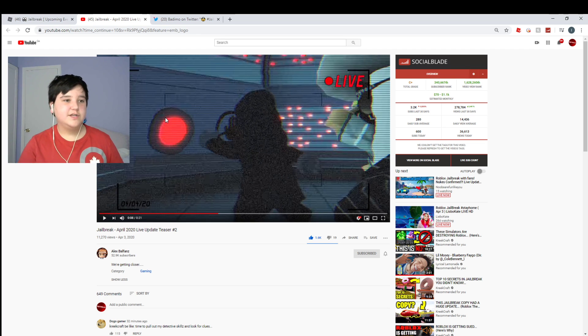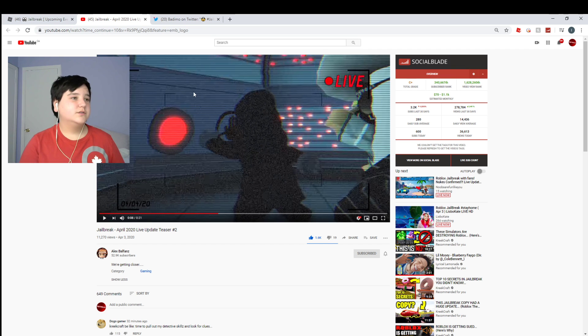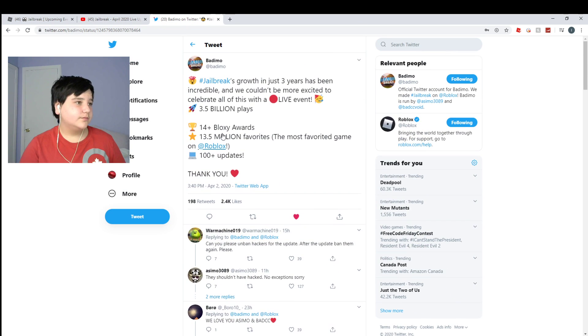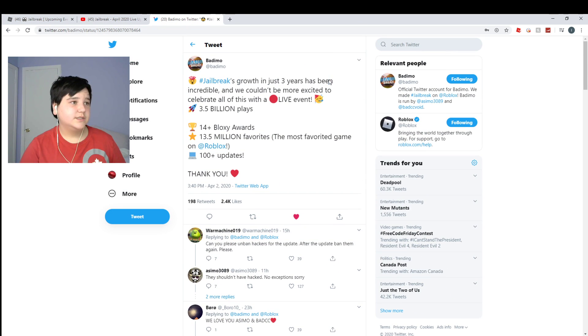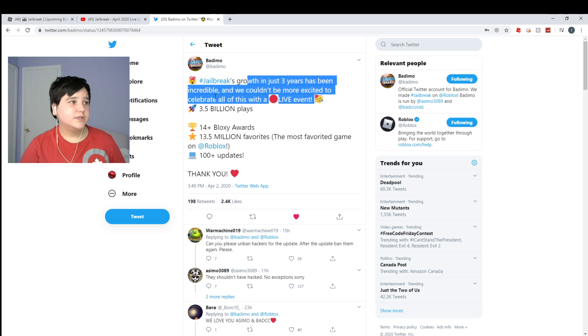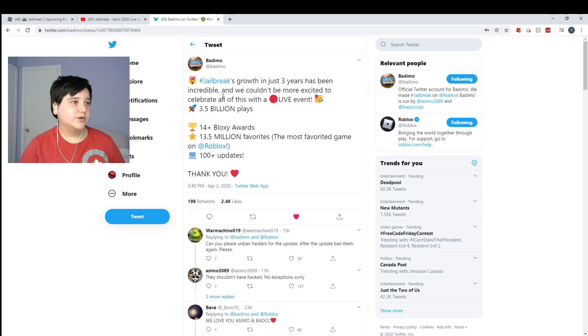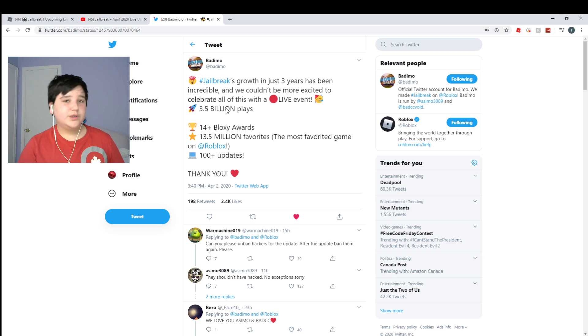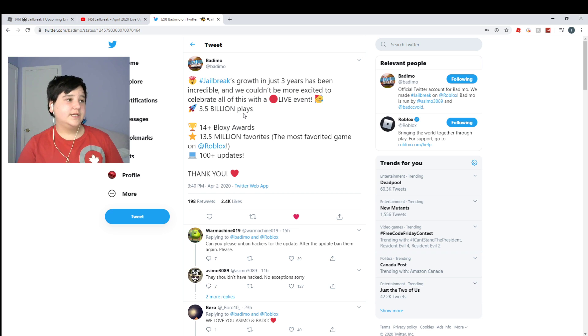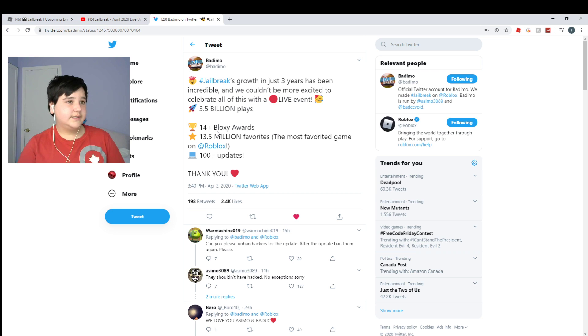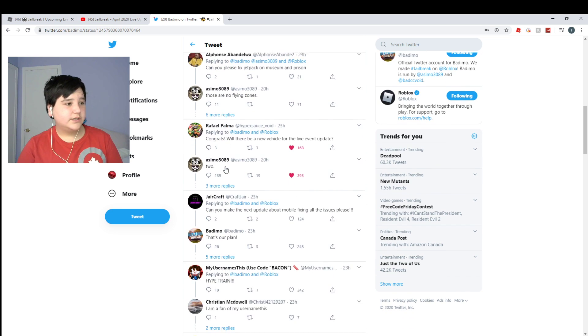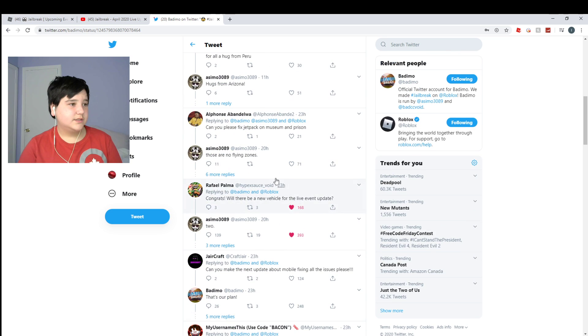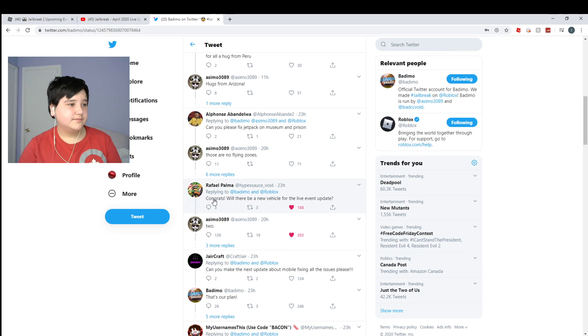But also there's another thing that I wanted to explain in this video. So let's go on their Twitter post. It says this is a post: growth in just three years has been incredible and we couldn't be more excited to celebrate all of this with a live event. 3.5 billion plays. Oh my goodness.